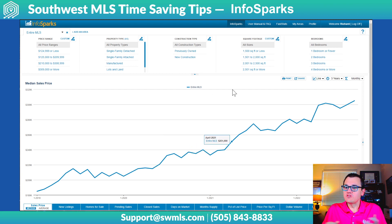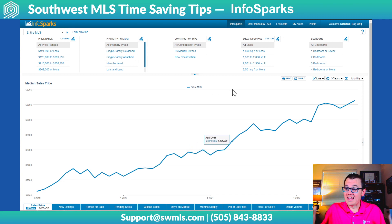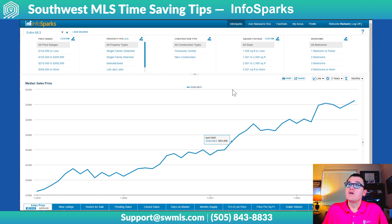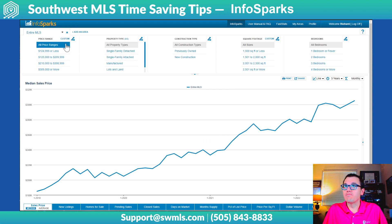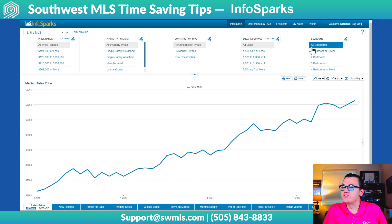This is what you get when it comes up, and this is giving you data for the entire MLS. You have a couple of options here. Across the top you have your options: price ranges, property type, construction type, square footage, and bedrooms.